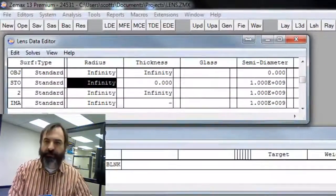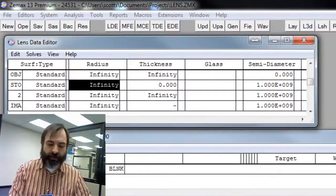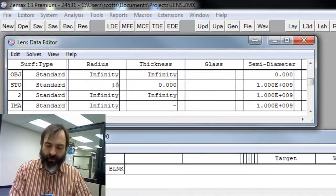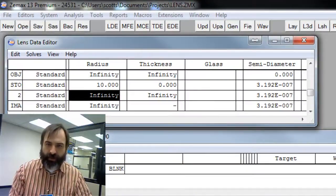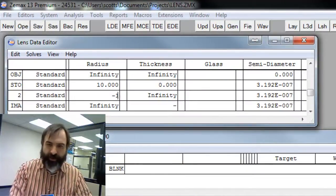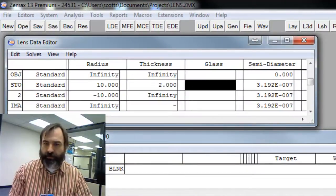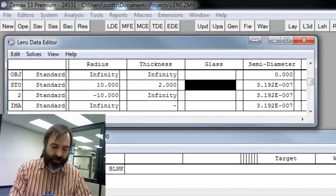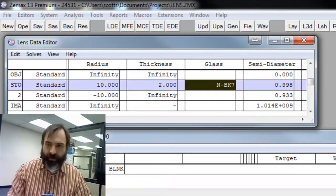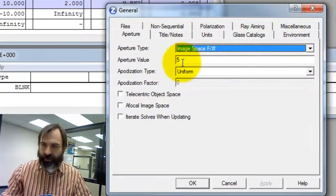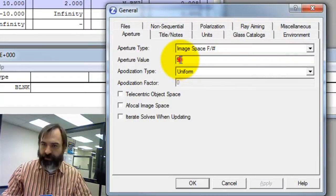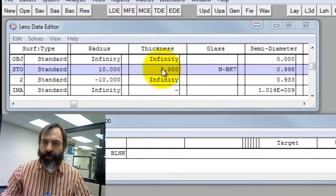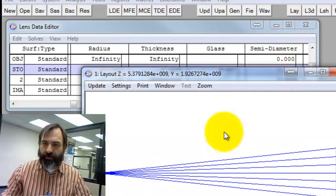In this case, what I'm going to do is have a single lens, a 10mm biconvex lens that's 2mm thick, made of BK7, and we'll just call it F5. Yeah, it's F5. And, let's lay it out.